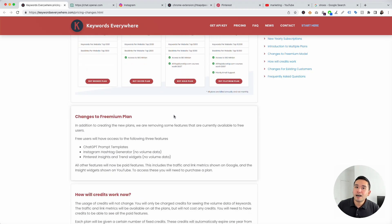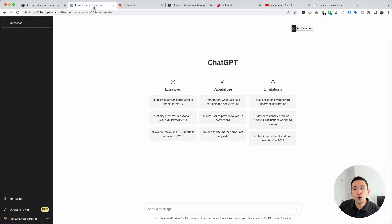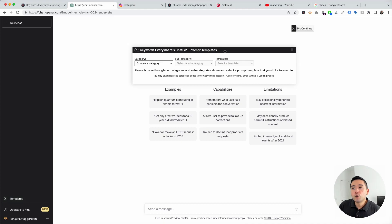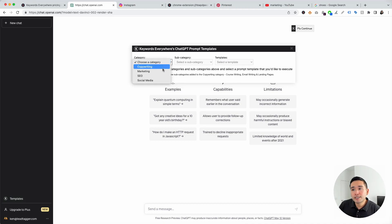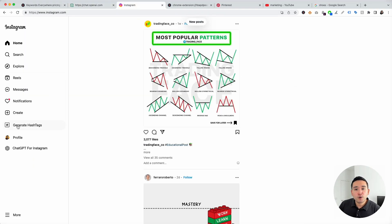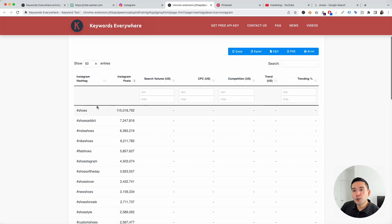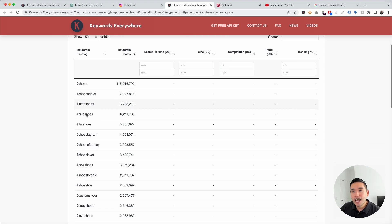Now I want to talk about the free version of Keywords Everywhere. If you want to stick with the free version, you will have access to three features. The first feature is the ChatGPT prompt templates widget. When you log in to your OpenAI account in your ChatGPT dashboard, you can see this templates button on the left-hand side. When you click on it, it will open up the ChatGPT prompt templates widget, and all of the templates are available to you completely free. The second free feature is the Generate Hashtags feature for Instagram. When you log in to your Instagram account and click on Generate Hashtags, this window will pop up. You can use this tool to research additional hashtags — just enter your head term, and Keywords Everywhere will show you all the most popular hashtags related to your head term and how many Instagram posts are using them.